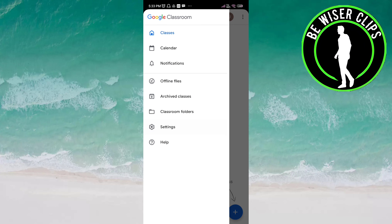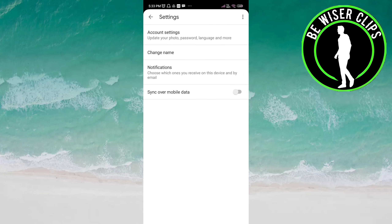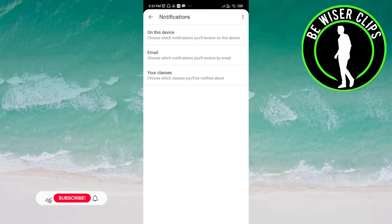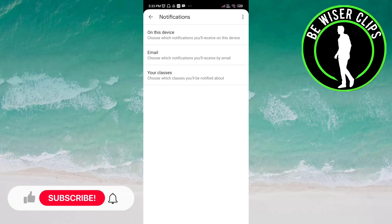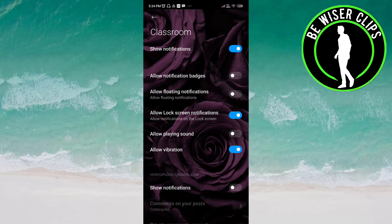Hey guys, welcome back. In this video we will learn how to activate the vibration on the Classroom app. Let's get started. Open the Classroom app, click on the three bars on the top left of the screen, click on Settings, and now go to Notifications.